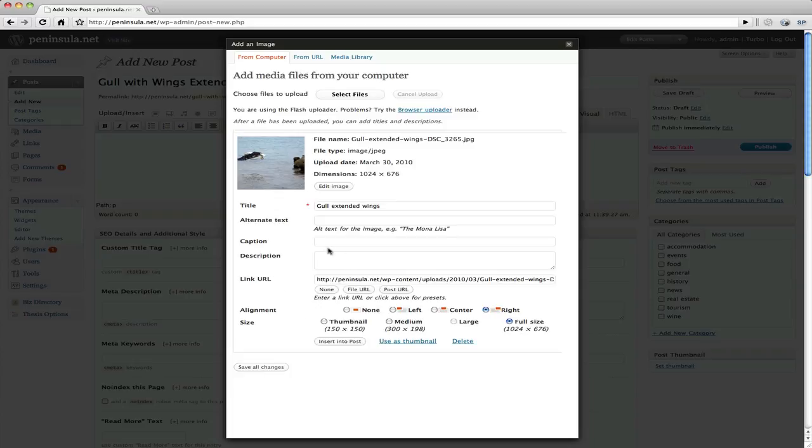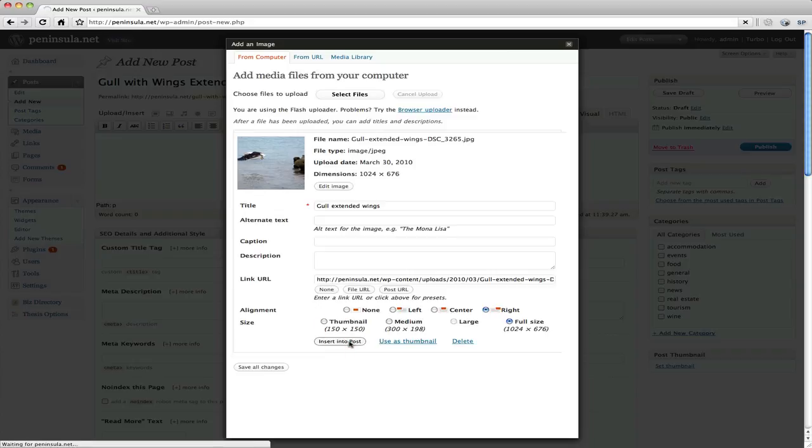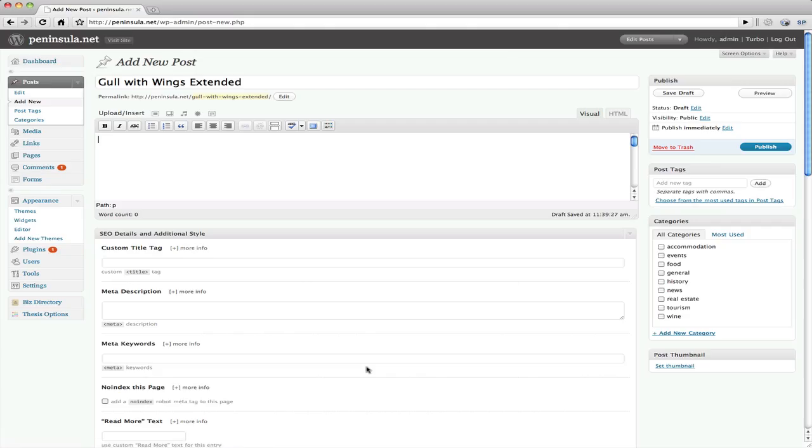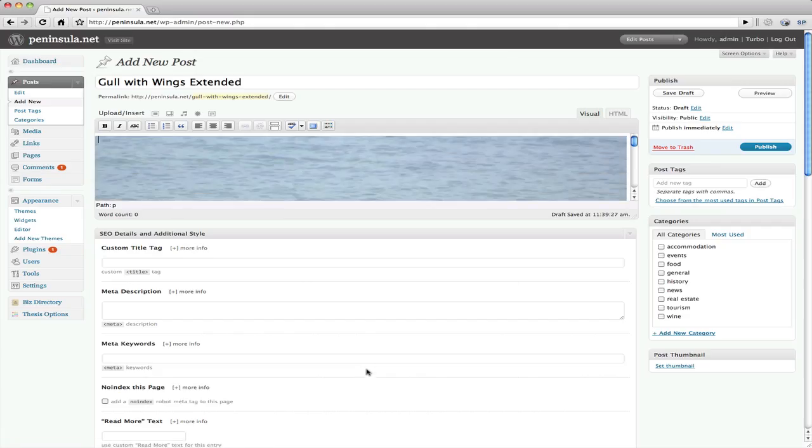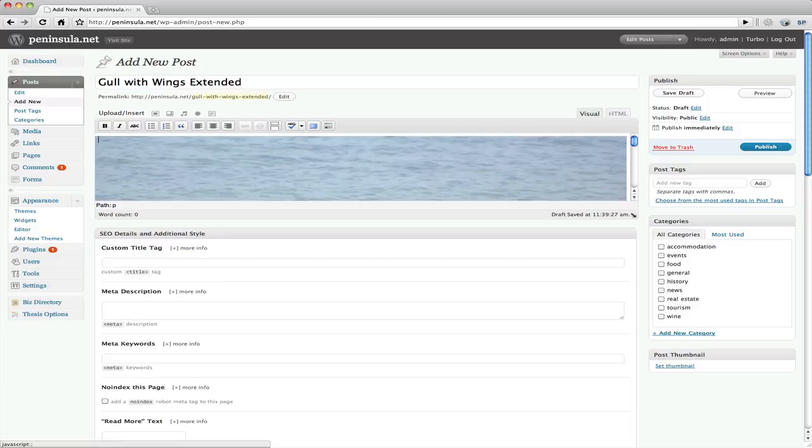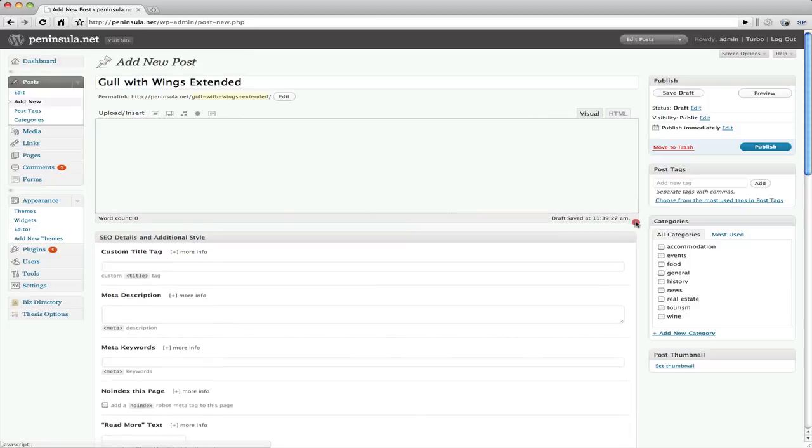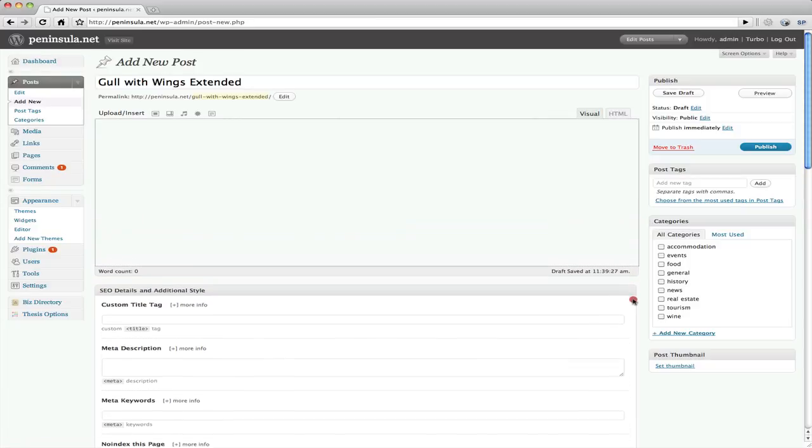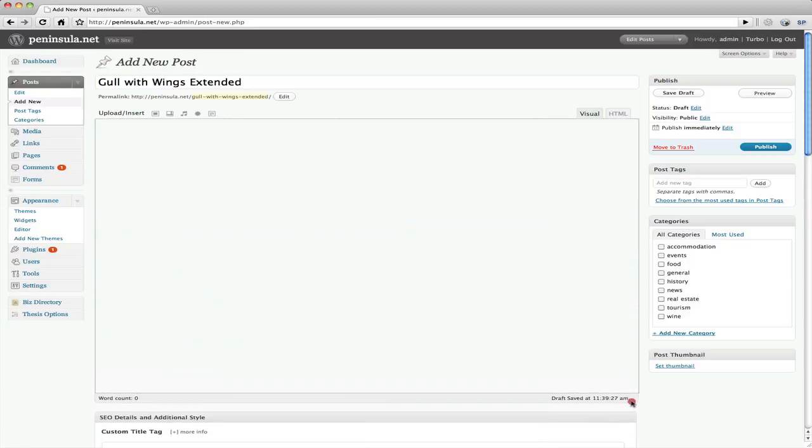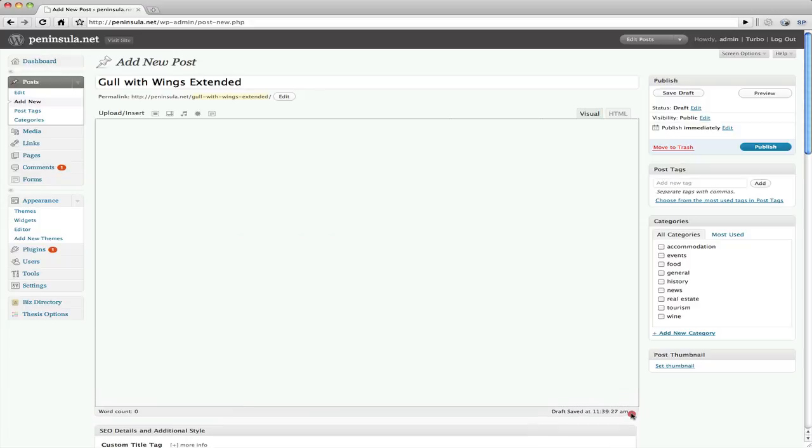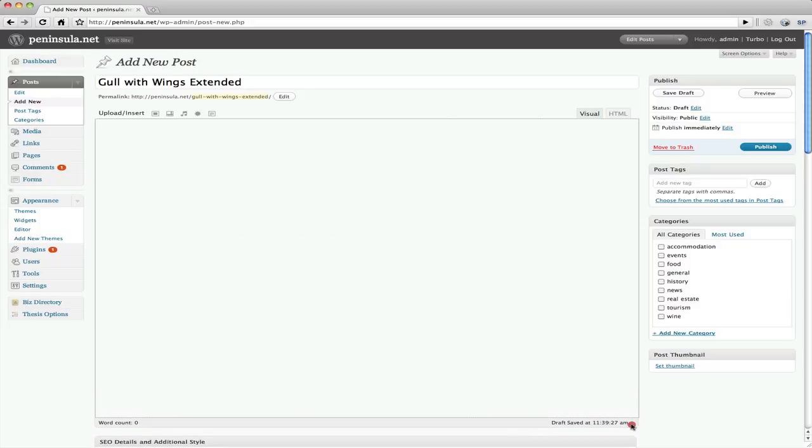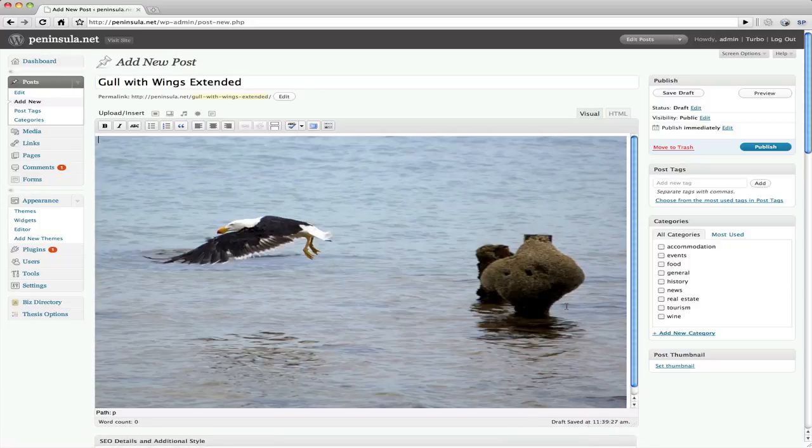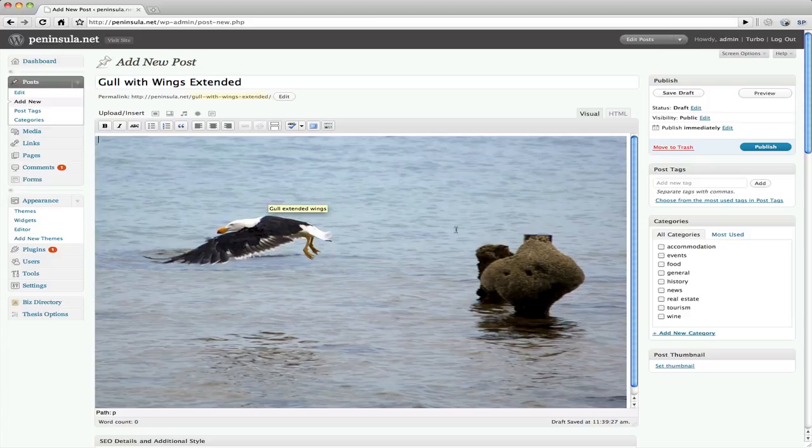You can add descriptions and things in here. But we'll just keep it basic for now. And we'll click insert into post. That will put our picture into our post. There's a little handle here that we can drag down. So it can give us a bigger view. And allow us to see what we're working on a little bit better.